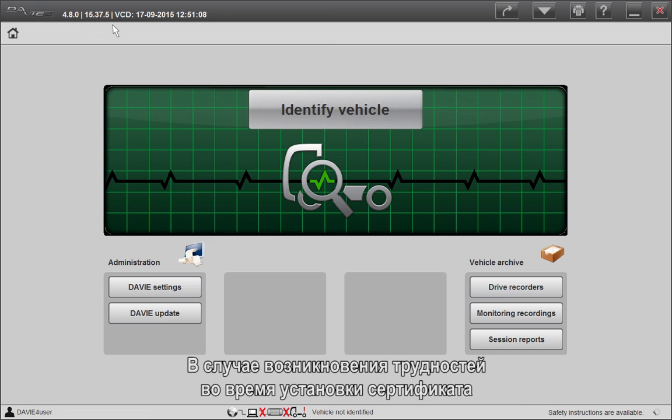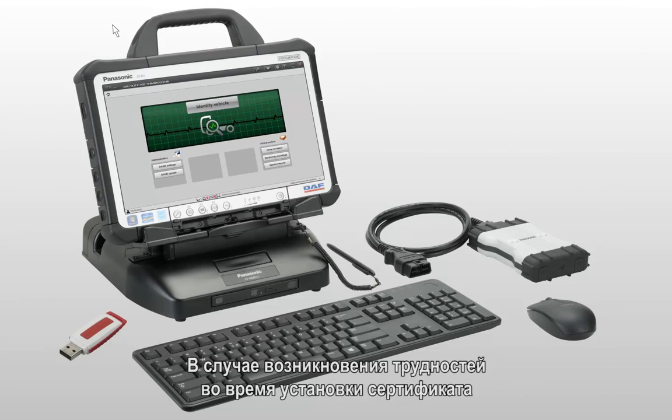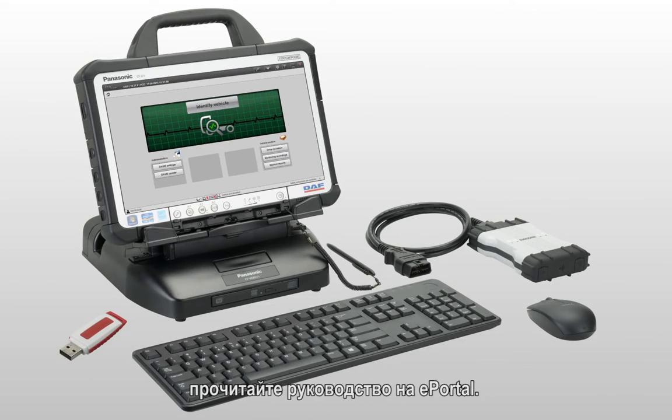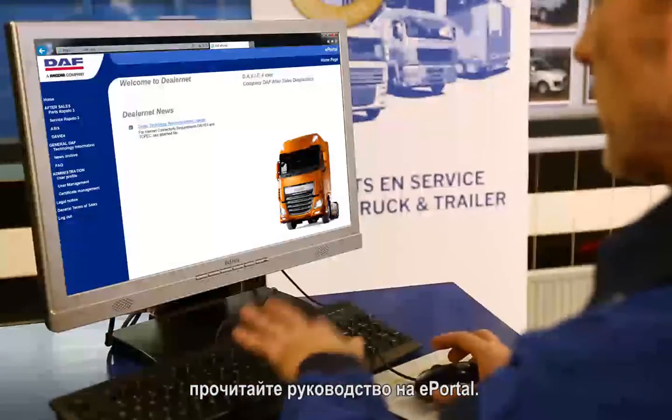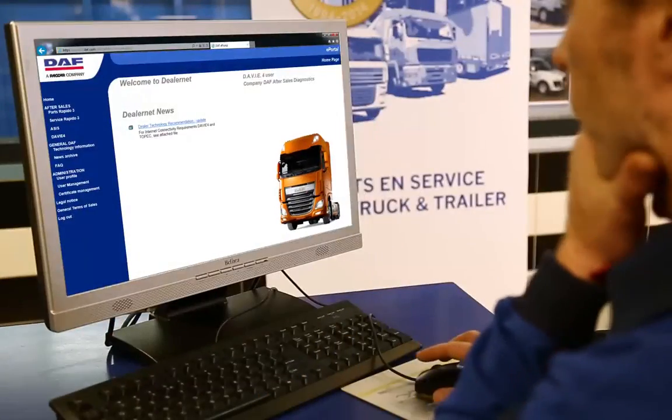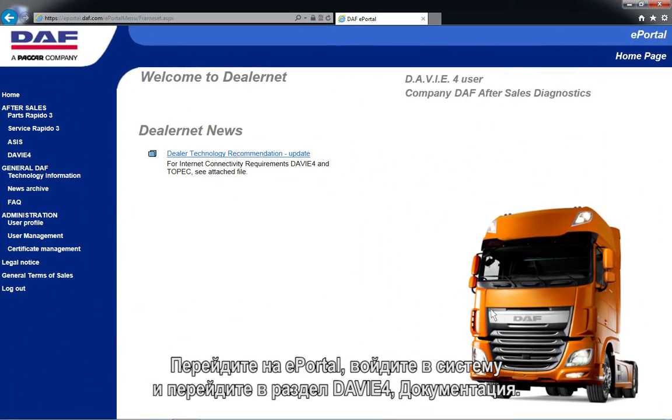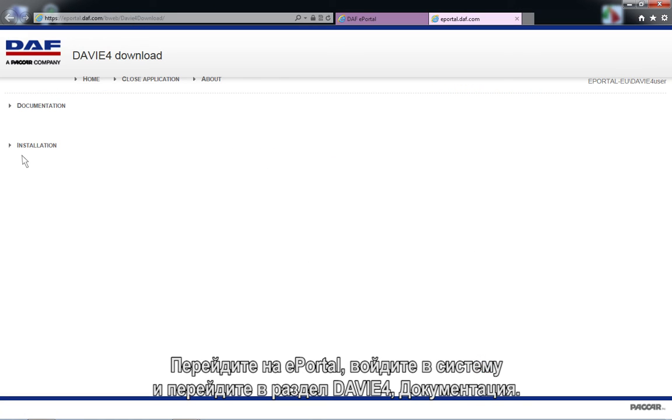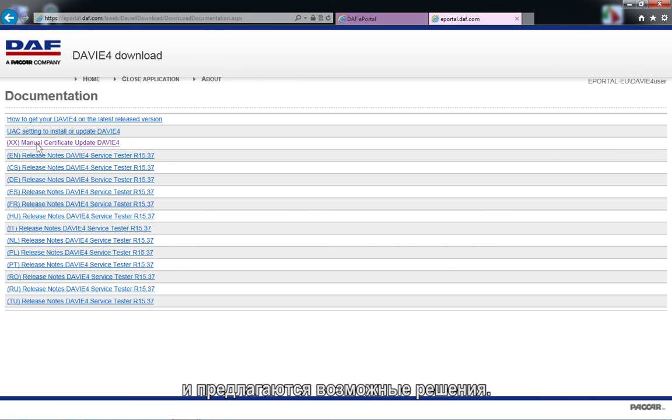In case you experience difficulties during installation of the certificate, read the instruction manual on ePortal. Browse to ePortal, log in, and navigate to Davie4 and documentation. In this instruction manual, the process of installing the certificate is explained in more detail and possible solutions are offered.